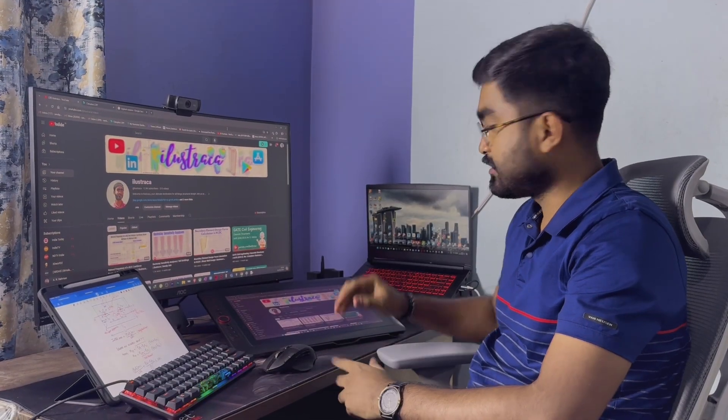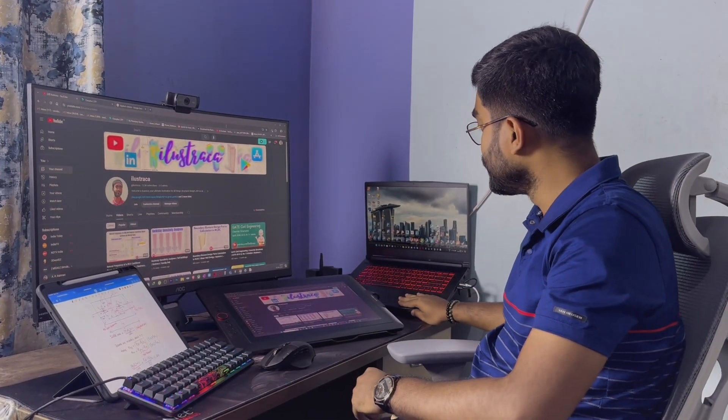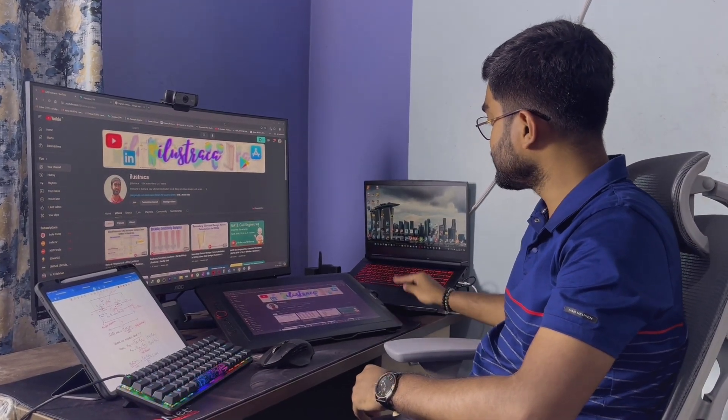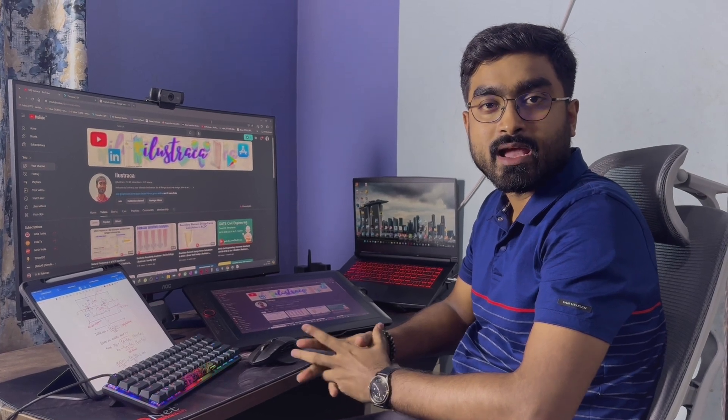So this is the heart of the whole setup - this is an MSI G65 Thin laptop. If I talk about the specifications, it has an Intel Core i7 10th gen processor with 16GB DDR4 RAM and 6GB RTX 3060 graphics, and also 1TB SSD storage.